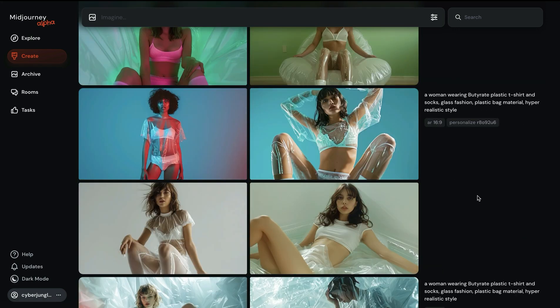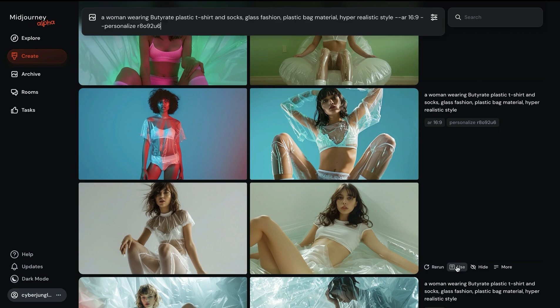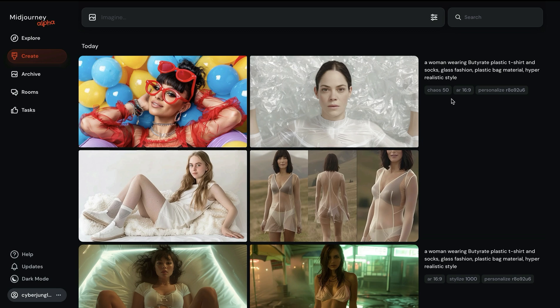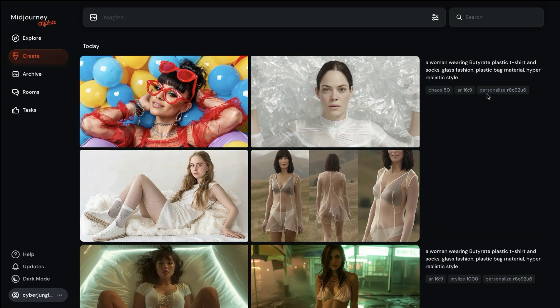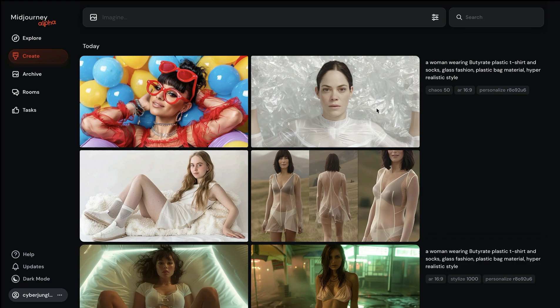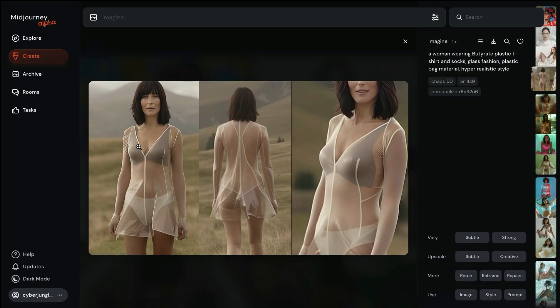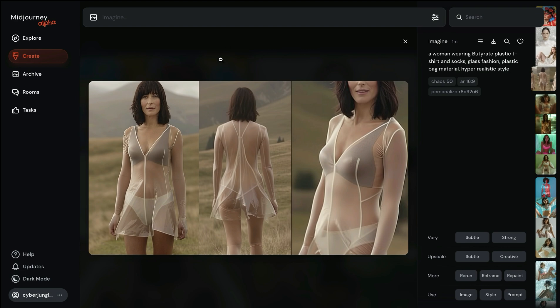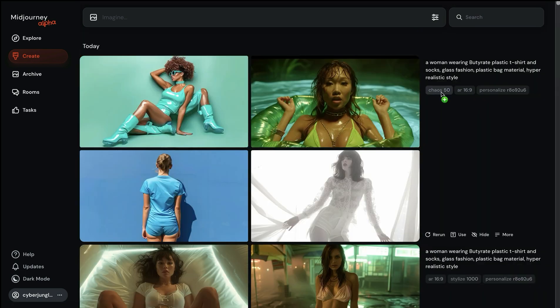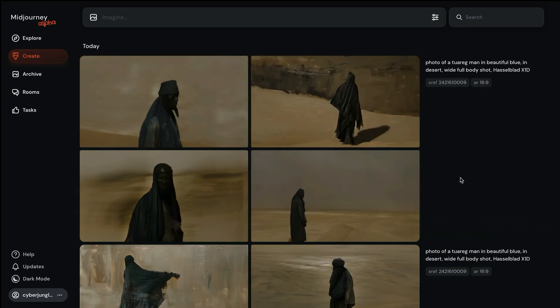You can use the personalization parameter also with chaos. Let's try to apply it with a chaos value of let's say 50. The chaos parameter applied together with my personalized style makes things quite interesting. You start to see more diverse shots. We see different types of shots including more nature shots and grid type images. The chaos parameter together with personalization is a good combination to try.